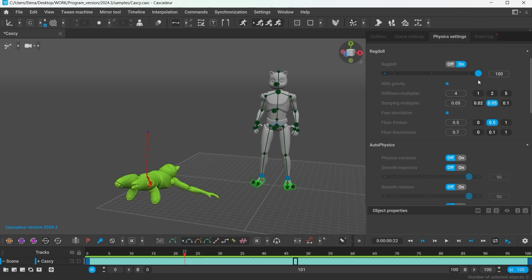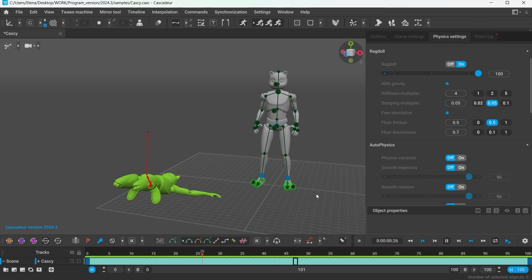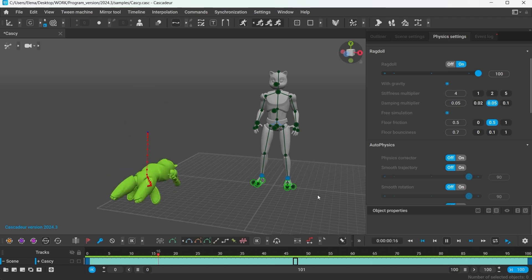the character will become fully limp and will collapse to the ground without trying to keep the initial pose. The poses however do affect the Ragdoll.